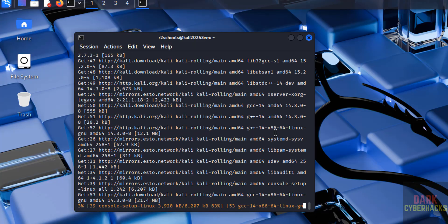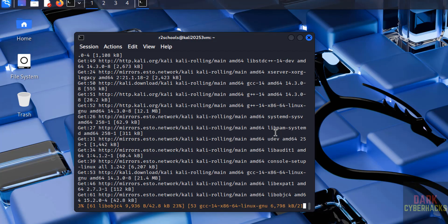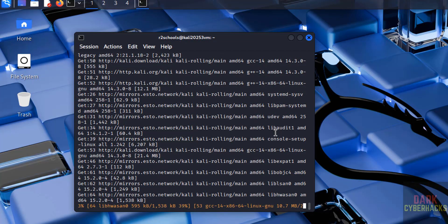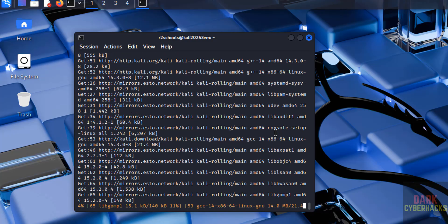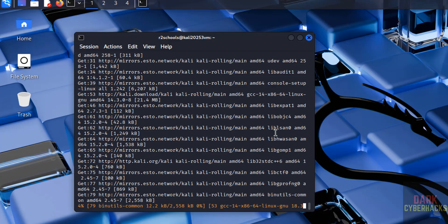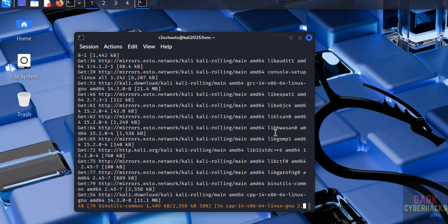So in this video we have seen how to download and install Kali Linux 2025.3 on VirtualBox. For more tutorials, please subscribe my channel. Thank you.